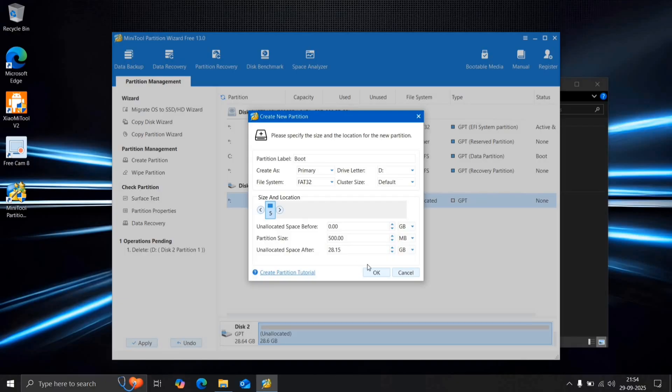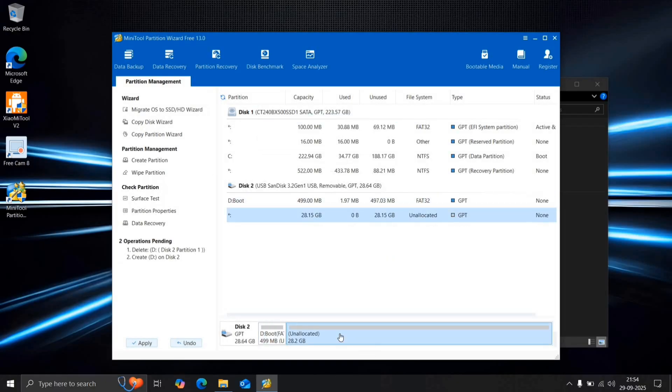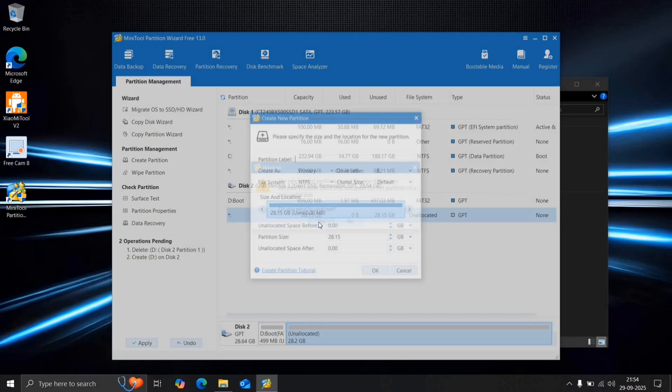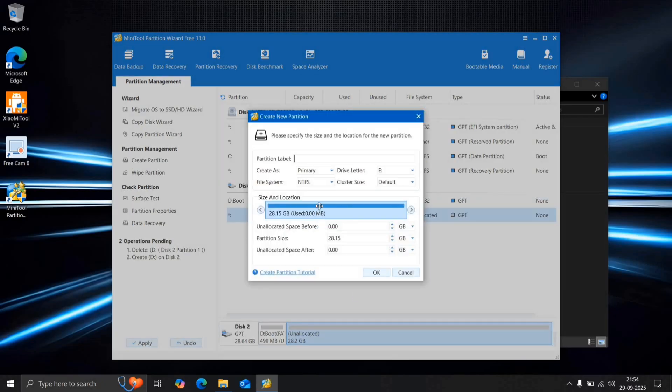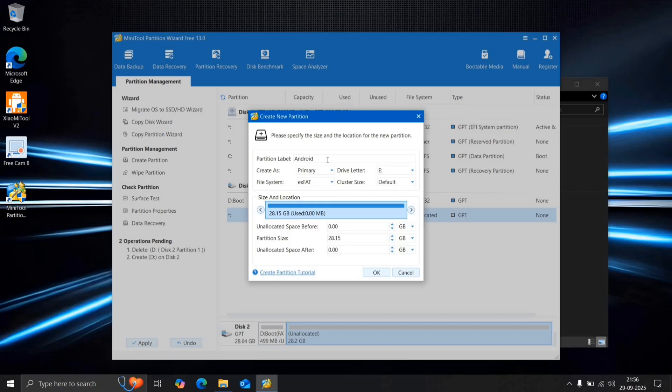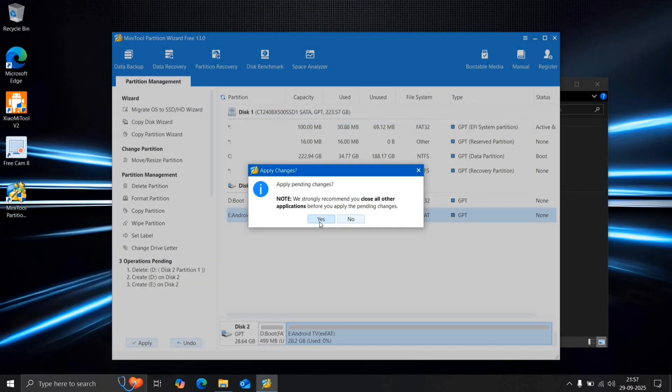Now, with the remaining space on your pen drive, go ahead and create another partition. If you're working with a larger pen drive or planning to store additional files later, feel free to allocate all the leftover space to this partition. Don't worry, you can always resize it after the installation if needed. Set the file system to XFAT and name this partition Android TV. Click OK, then apply the changes.